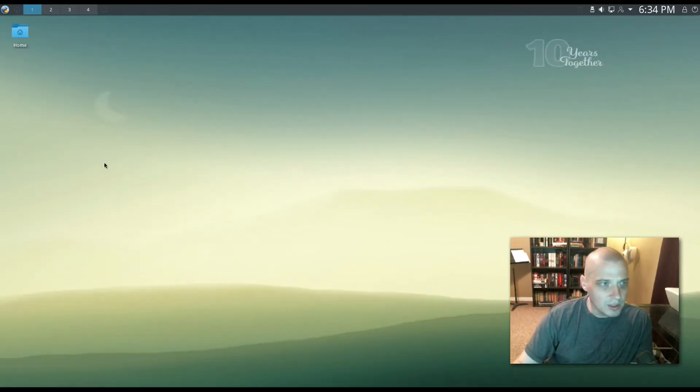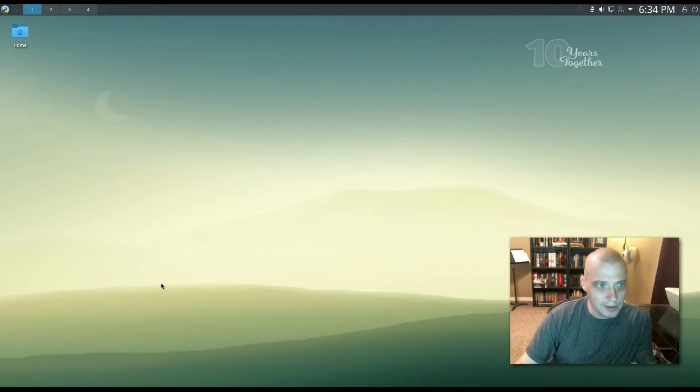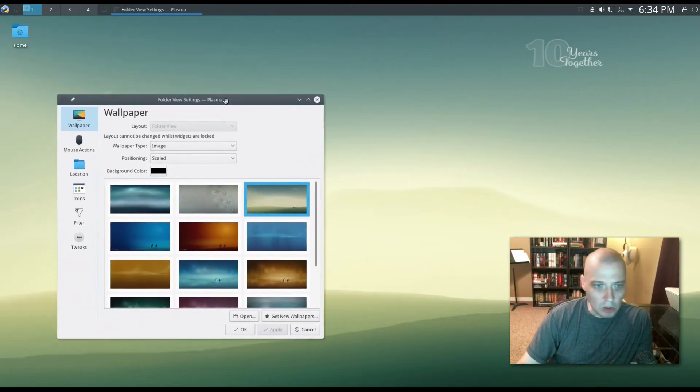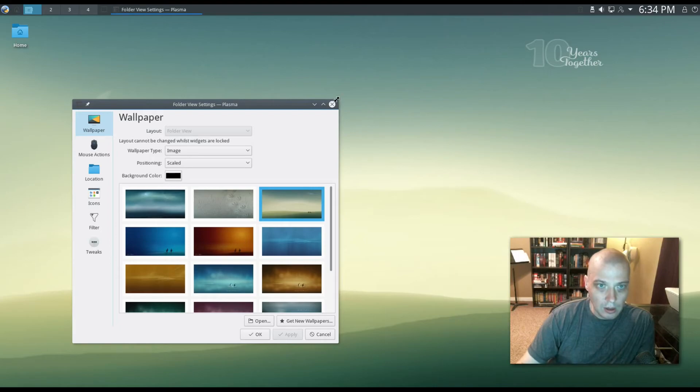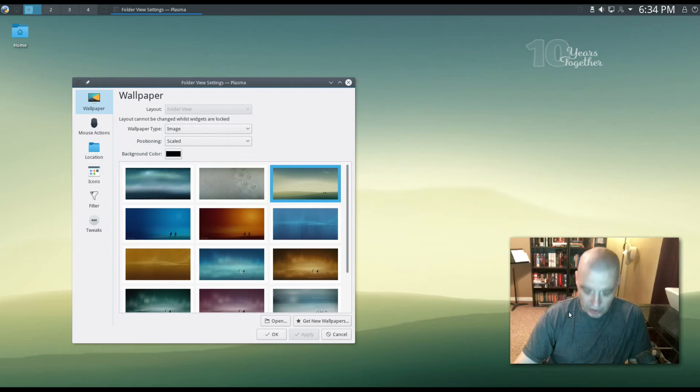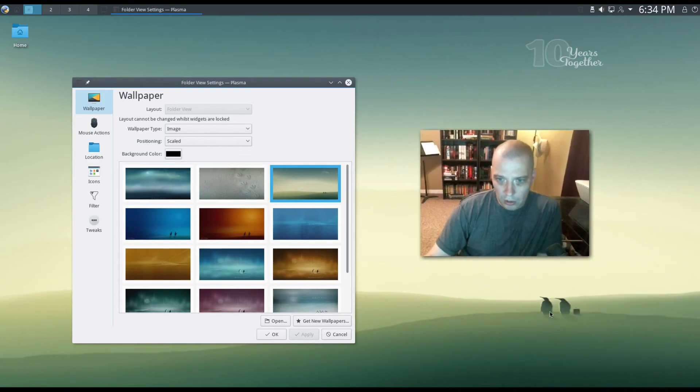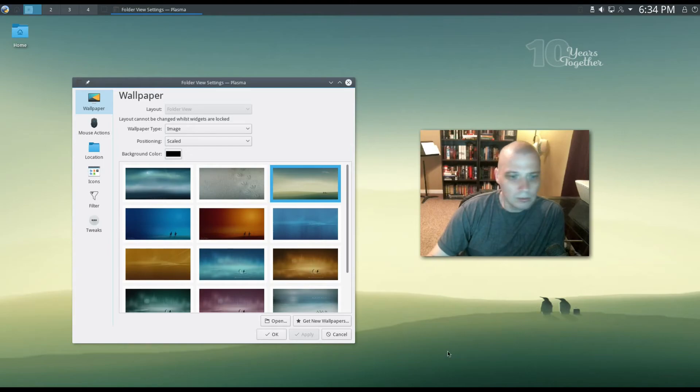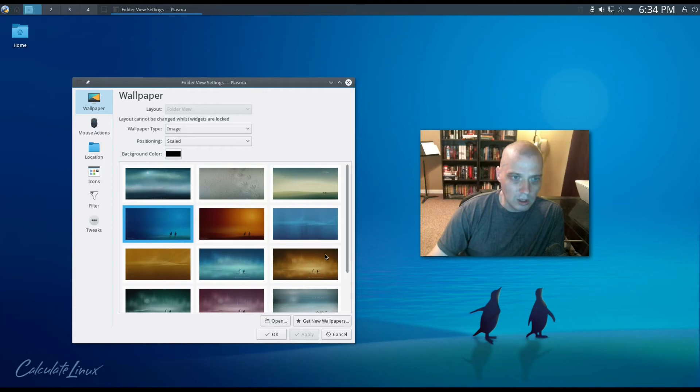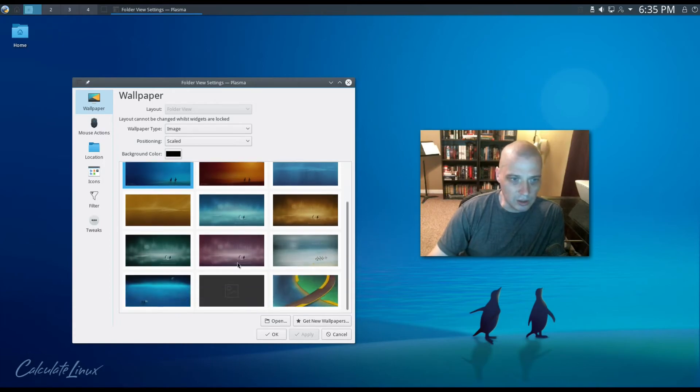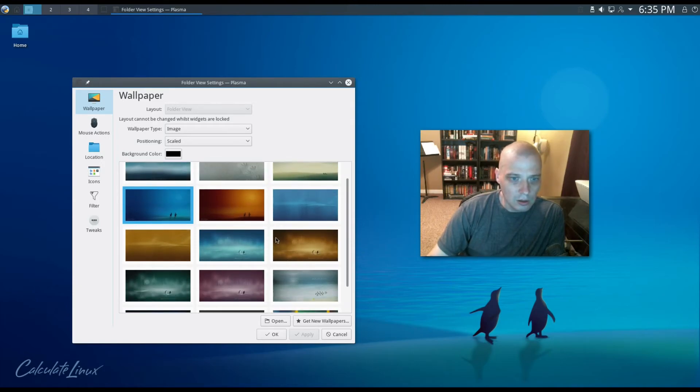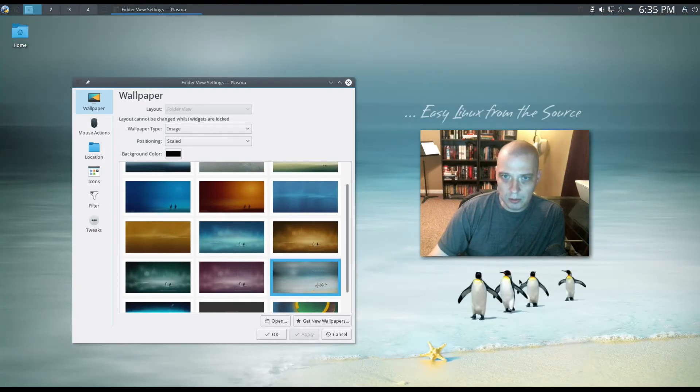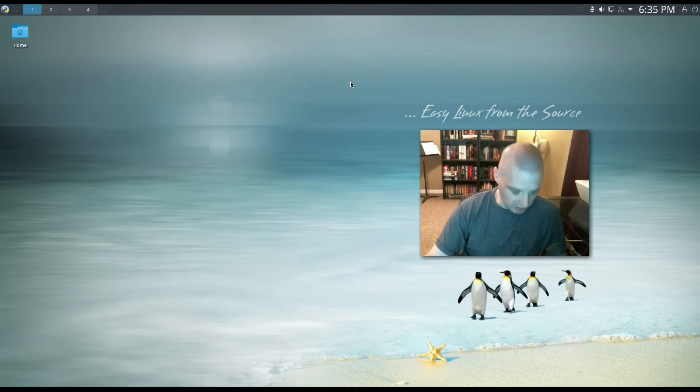Let me right click on the desktop here. I'm going to choose to configure desktop. I'm going to see what kind of wallpaper options we have here with Calculate Linux. It looks like we have a number of options. Most of them are similar themed as the one I'm currently using. It looks like a lot of them are this two penguin thing here. It looks like there's about ten or so of these with a pair of penguins and Calculate Linux on them. Here's one with a group of penguins. It looks like four of them. A little quartet of penguins and it has Easy Linux from the source. That's pretty cool wallpaper. I'm going to leave that one.